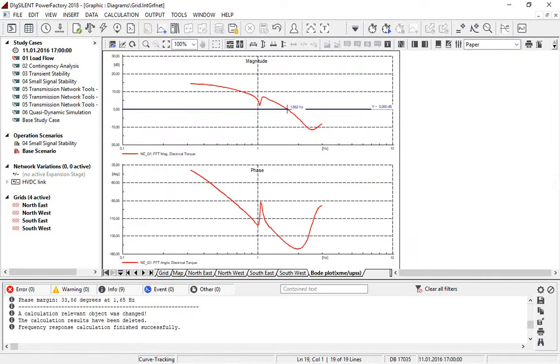The plots are generated automatically. We can see here in this Bode plot the magnitude and phase of the transfer function, plotted against frequency.